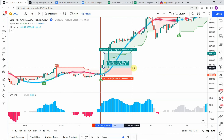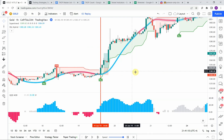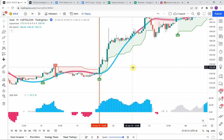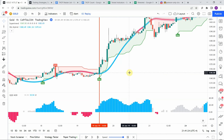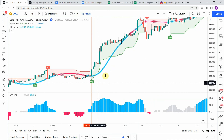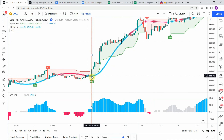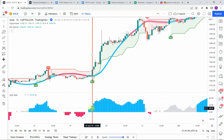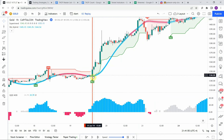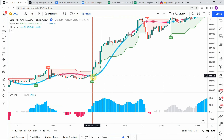We put our stop just below the bottom of the baseline and target a two-to-one risk reward. You can see that this one hit that two-to-one risk reward rather easily, getting us to our take profit. In this strategy there are instances where the Super Trend and SSL Hybrid are both lined up, but the QQE Mod is not quite aligned.